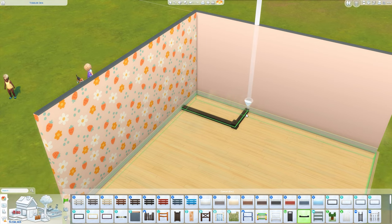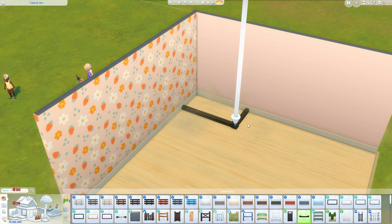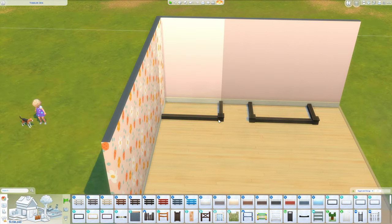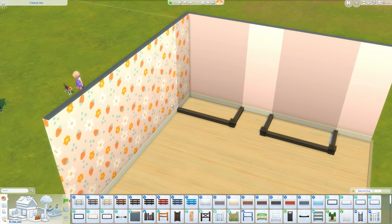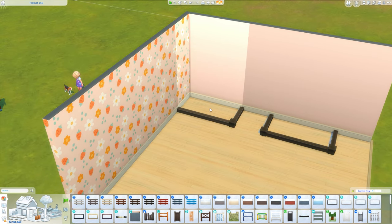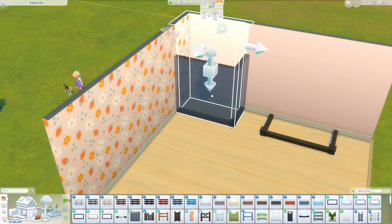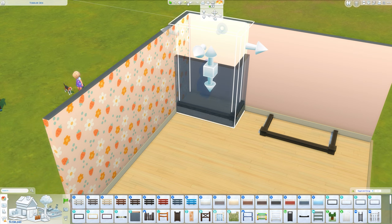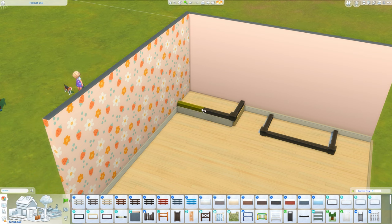I'm doing this in the corner of the room, but you can do it in the middle of the room — it doesn't really matter. I'm just using a fence for this, but you can use a wall; it doesn't really matter. Anything to create this as an individual room, and then we're just going to click 'raise platform,' and then you can go ahead and delete the walls and fences.